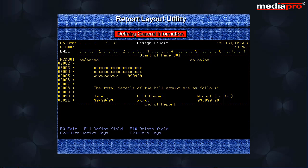On pressing the enter key, the screen appears as seen here with a default record format name RCD001 in the sequence number field.